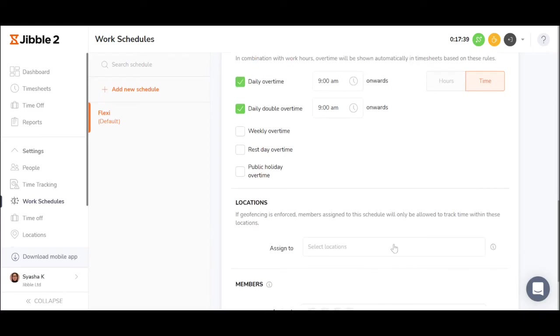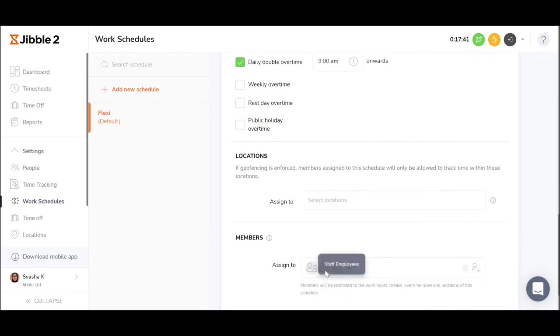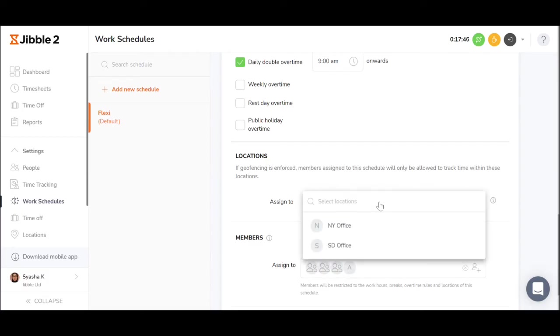Employees or groups would be assigned to different work schedules, and if you have geofence enabled, it should be assigned to the work schedules too.